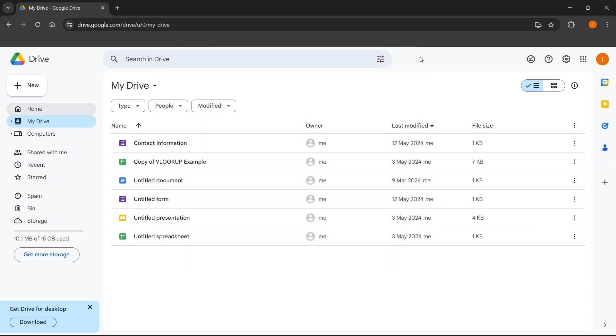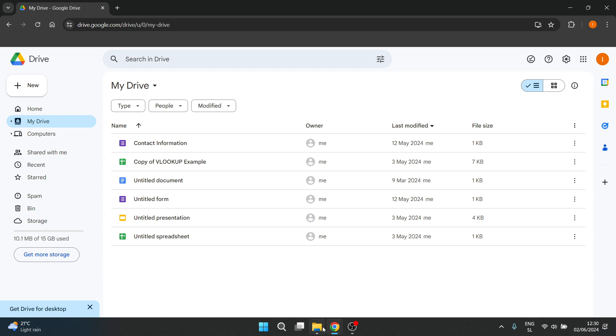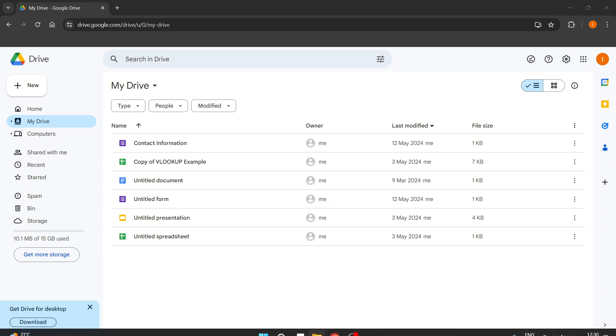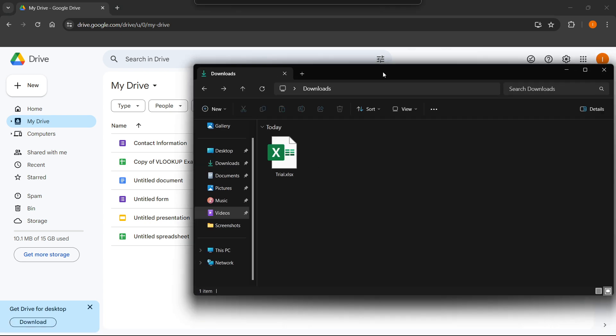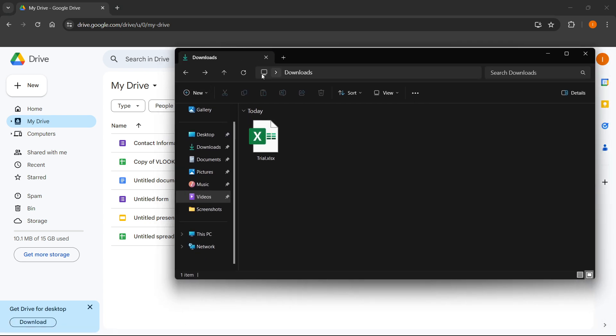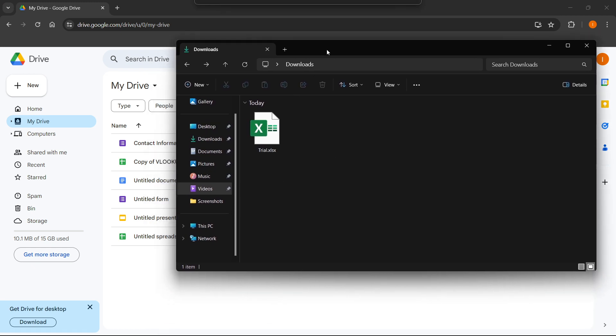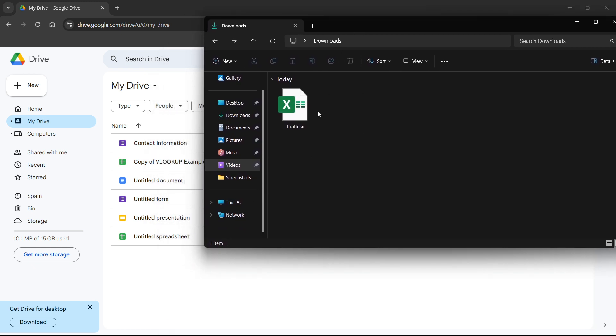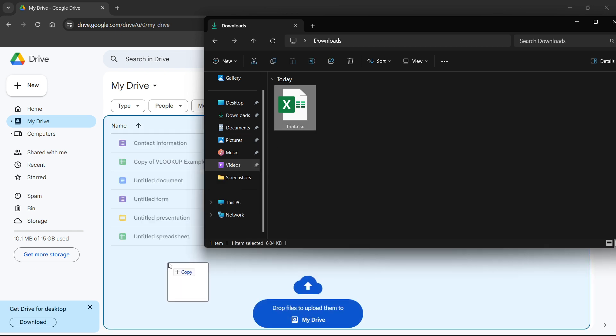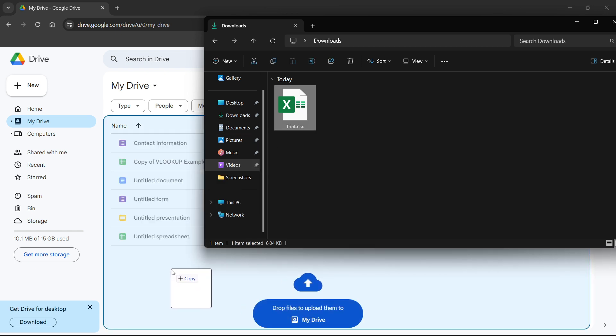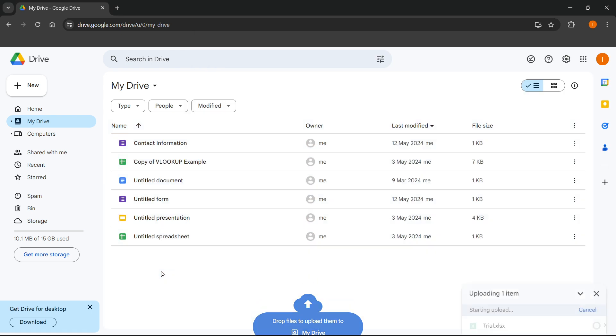But the second way, which I actually think is much easier and much quicker, is by simply opening up File Explorer on your computer and looking up the document or file you would like to upload, and then simply just dragging the document inside. As you can see, it says drop files to upload them to My Drive.